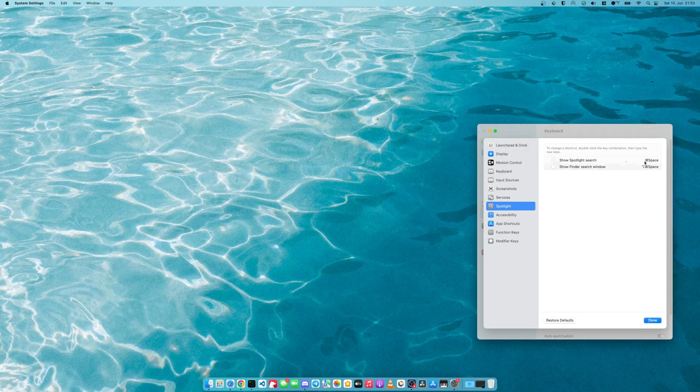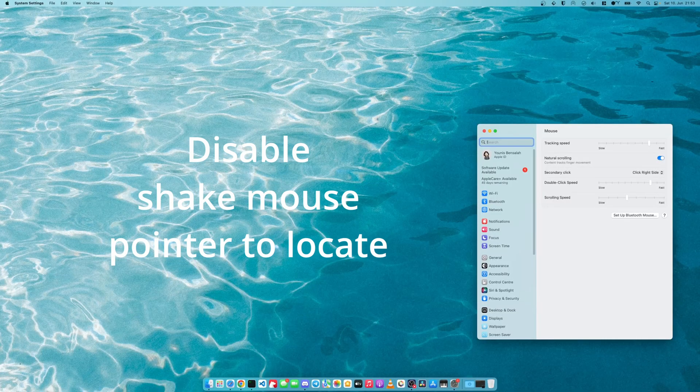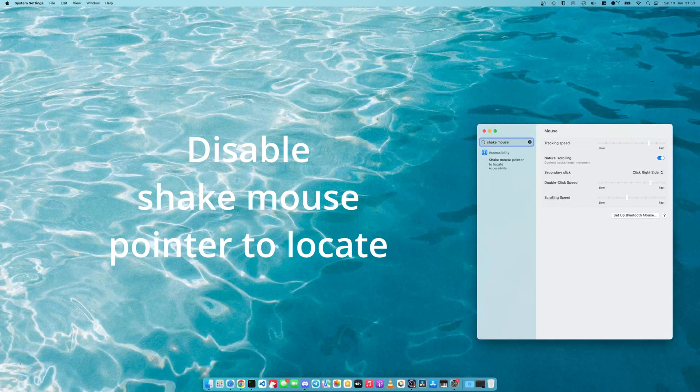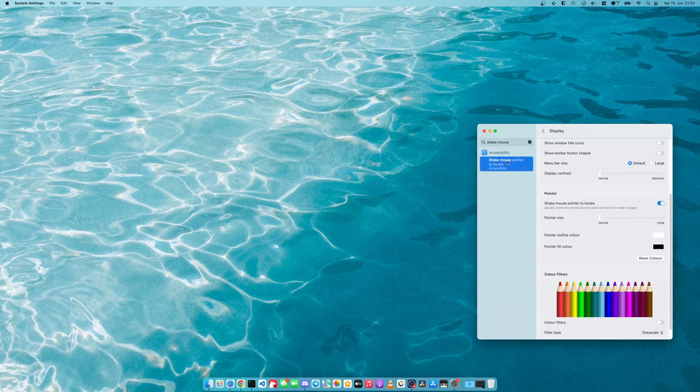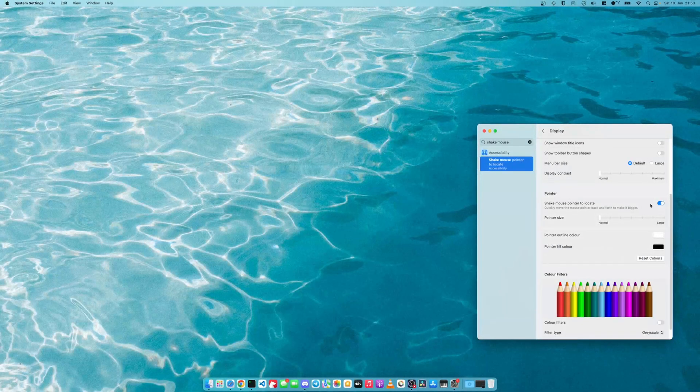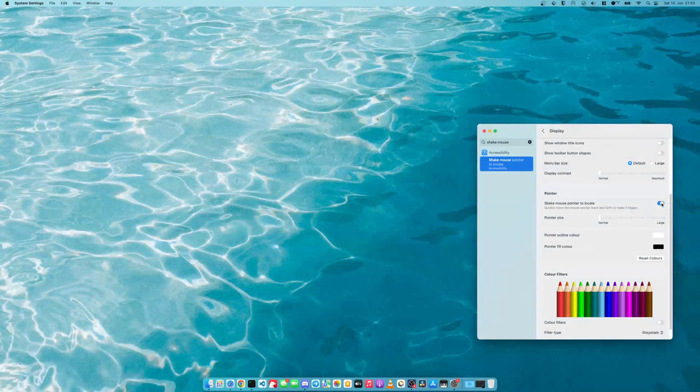The next thing that we want to do in the system settings is disable the shake mouse pointer to locate. So you search for shake mouse and there it is. It's under accessibility. You disable shake mouse pointer to locate.